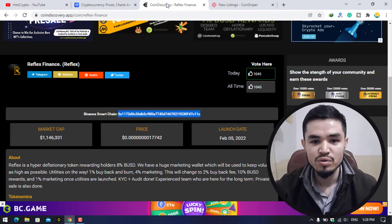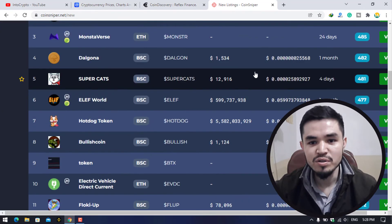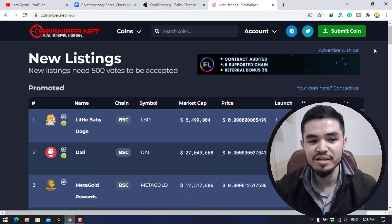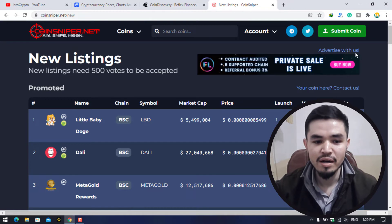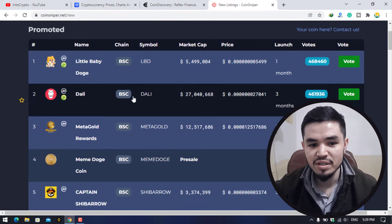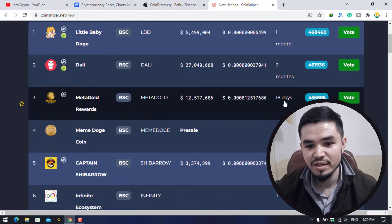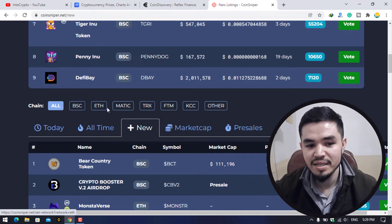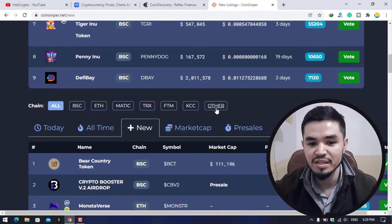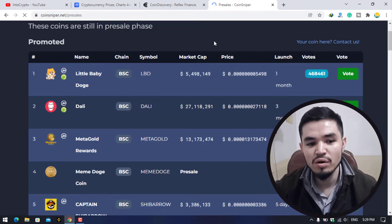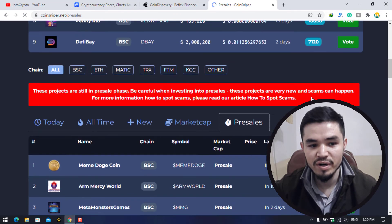The second website is CoinSniper.net, which is also a great platform to find new listing coins and pre-sale tokens. For example, Little Baby Dogecoin will launch in one month, and Dali will launch in three months and 18 days. You can filter by network: BSC, ETH, MATIC, TRX, FTM, KDC, and others. There are tabs for today, all-time, new, market cap, and pre-sale — with about nine coins currently in pre-sale.